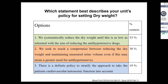Once the assessment has been made, the next key step is to decide how to get patients to reach their target weight. A survey of dialysis centers asked how they tend to approach setting and reaching target weight. Three key responses emerged: the majority systematically reduce dry weight until as low as tolerated with the aim of reducing antihypertensive drugs; others reach a compromise between reducing dry weight and maintaining urine volume even if that means more antihypertensives; and some have a definitive policy to stratify the approach taking into account the patient's cardiovascular and autonomic function.